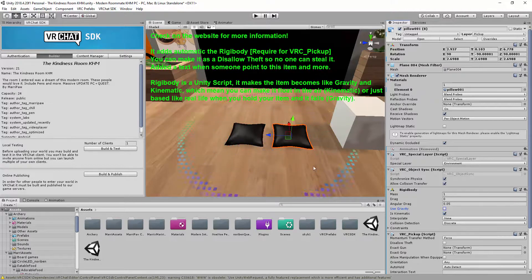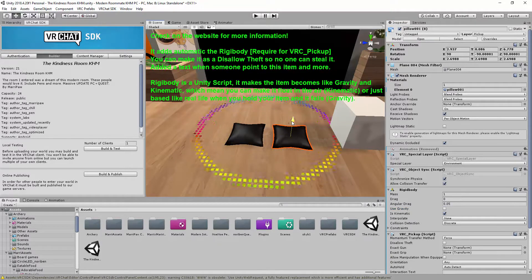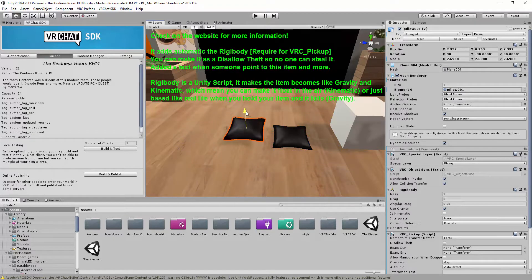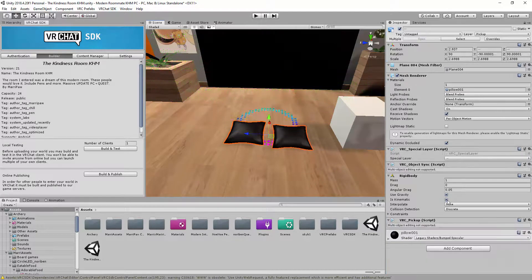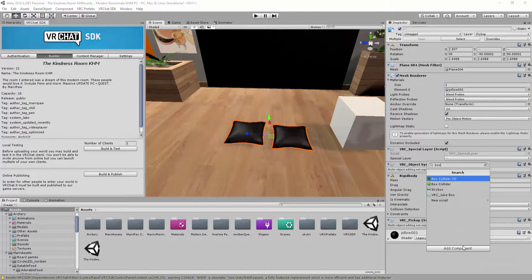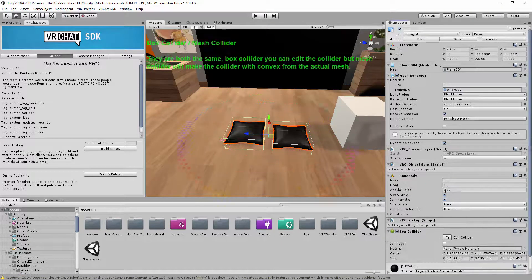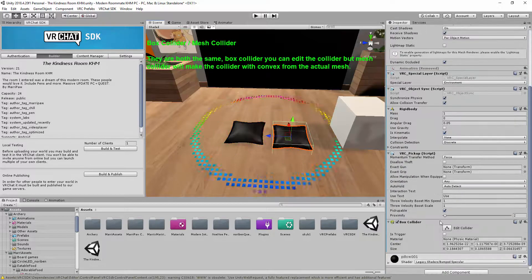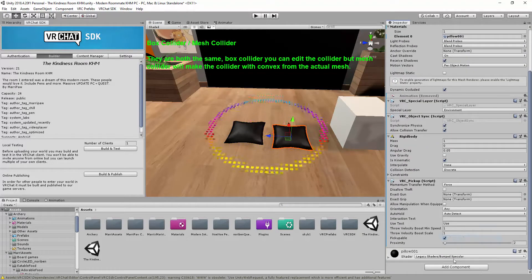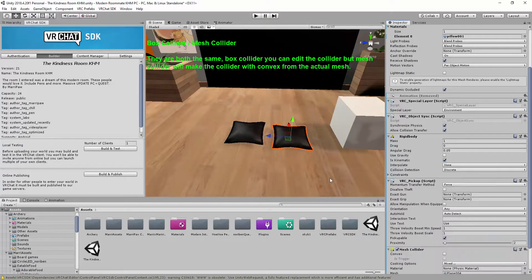So I use Kinematic to make it float in the air. This one will fall down correctly. And the most important you need to add is a Box Collider or a Mesh Collider. I will put this one a Mesh Collider instead. And what this does?